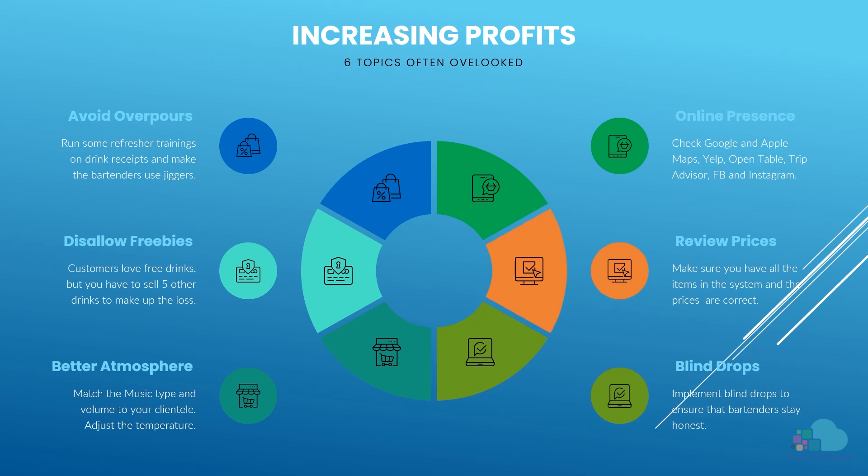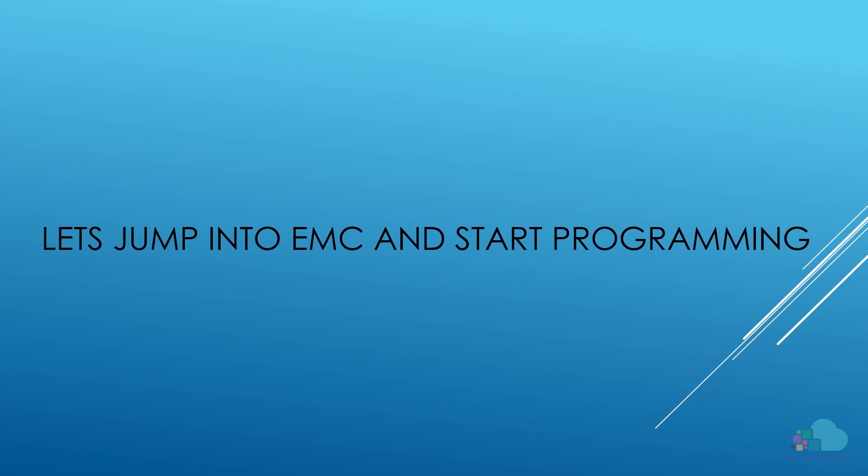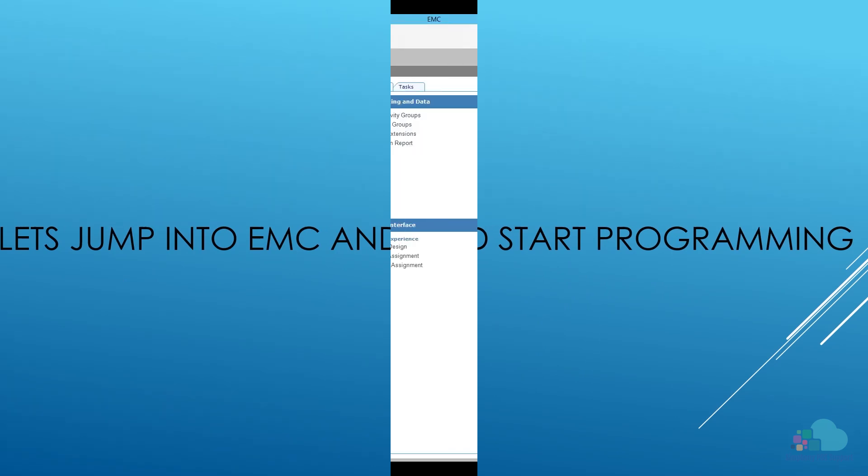I have seen employees get mad or even quit after implementing blind drops, and that is most often because they are doing things that they were not supposed to. So if this happens to you, know that you are better off without them. So now, let's take a look at EMC and see how we can implement these features.